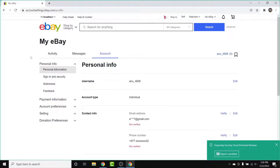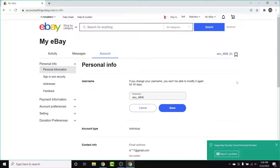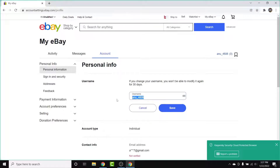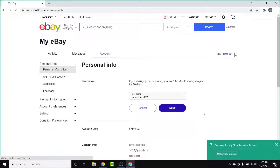Once you tap on that option, you'll be taken to the Personal Information settings of your account. Here, the first option you'll see will be your username. To edit your username, simply tap on the Edit button. Once you do that, you'll have the ability to change your username, so enter the new username that you want.